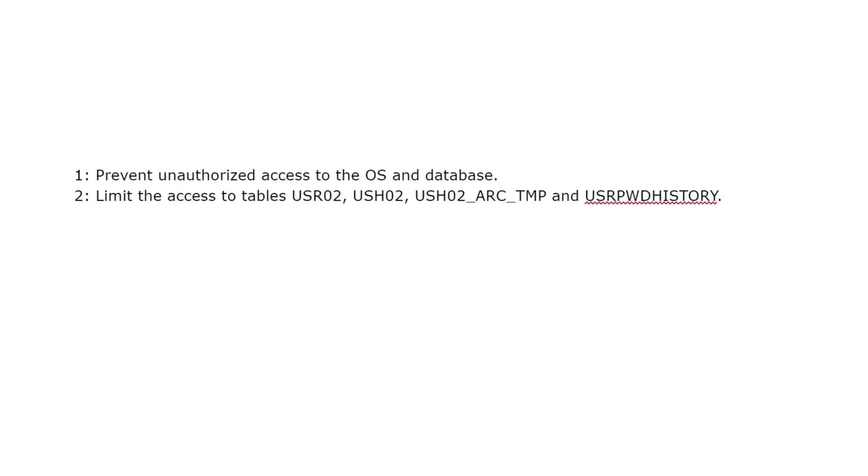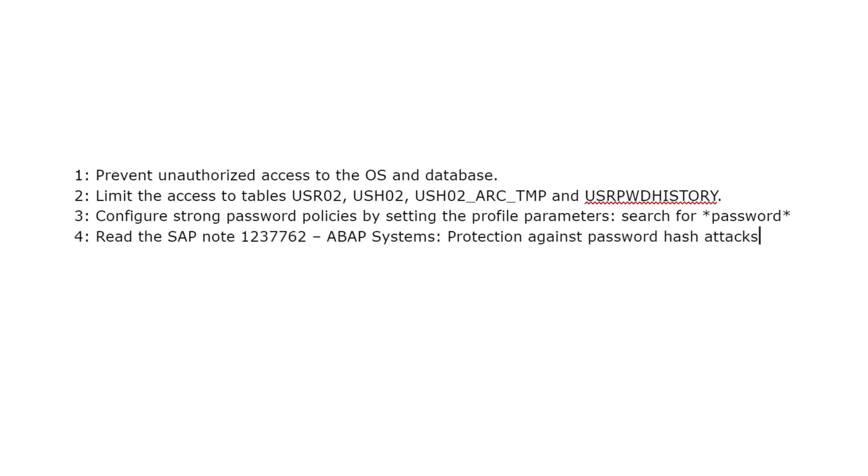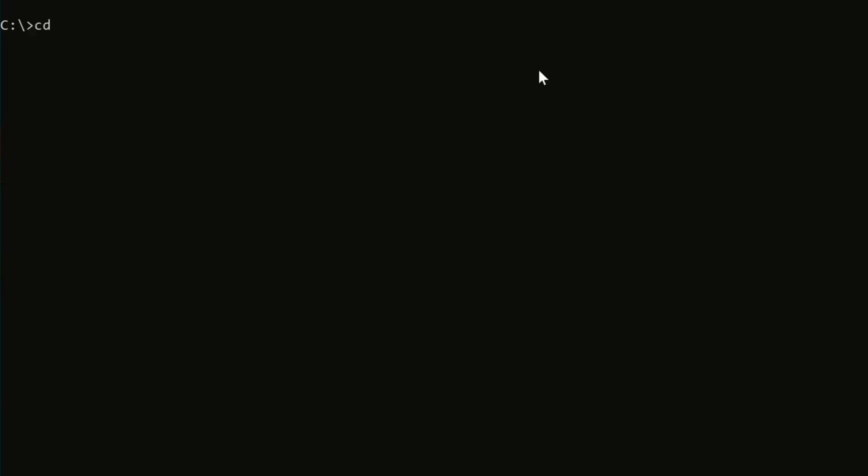Then we should limit access to tables where hashes are stored like the table USR02, USH02, USH02_ARC_TMP and USRPWDHISTORY. We can configure strong password policies. And last, read the SAP note 1237762 for more information against password hash attacks.